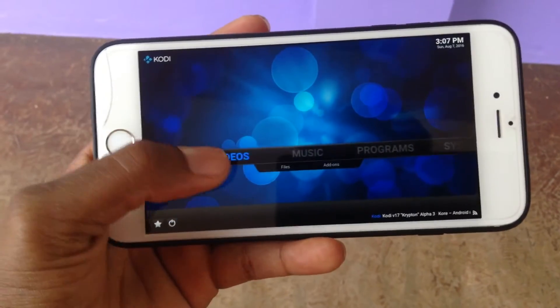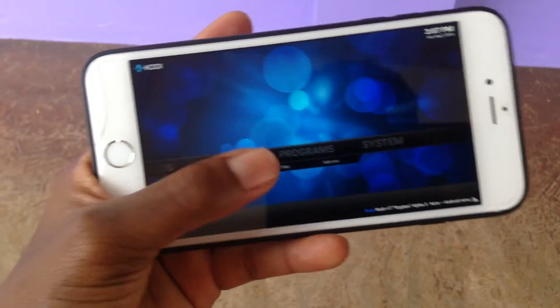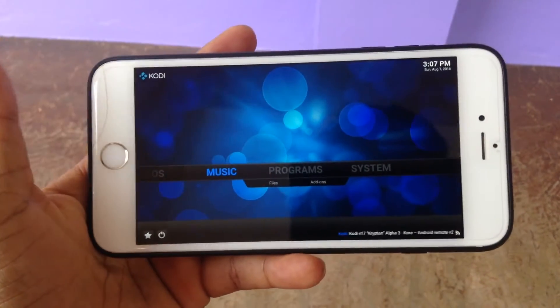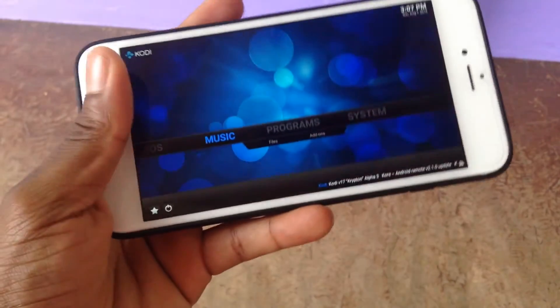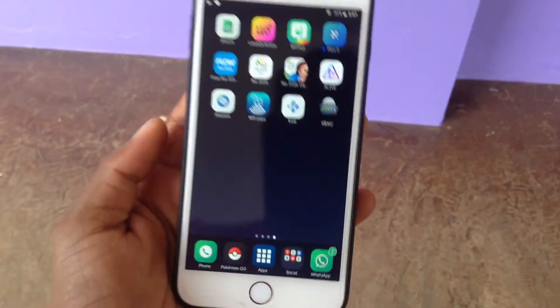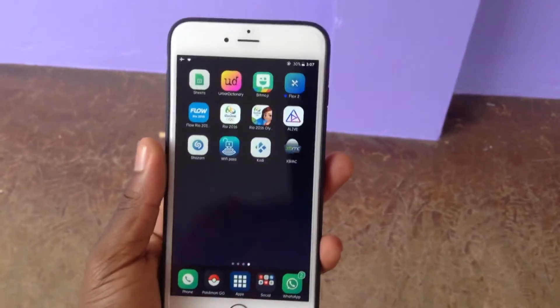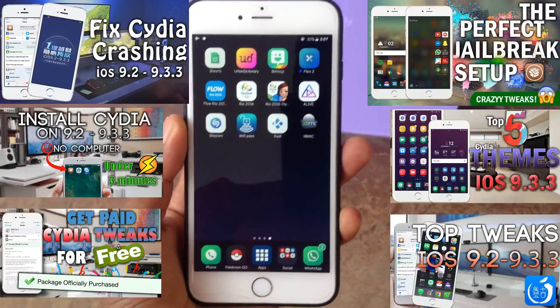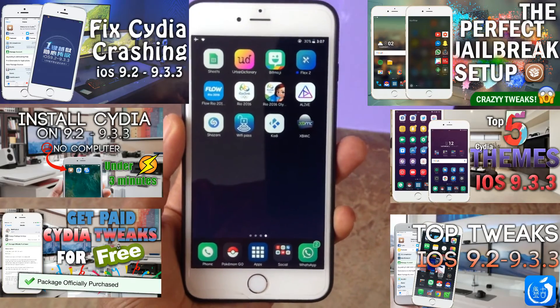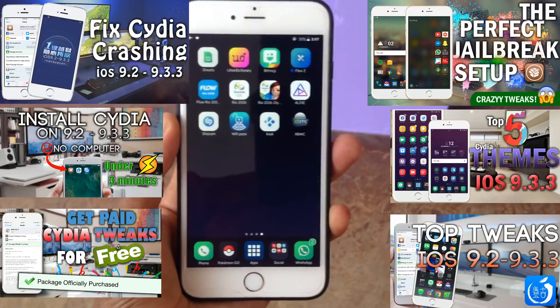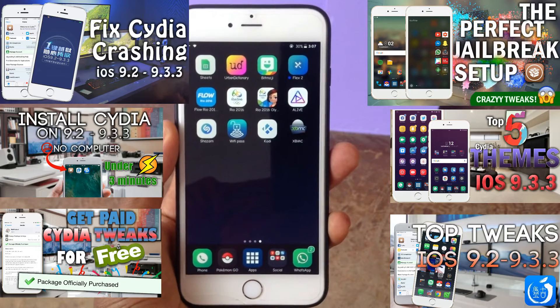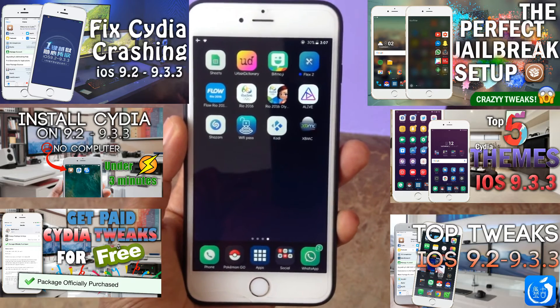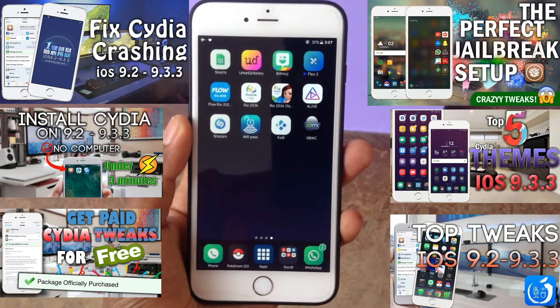Then just go home and this is how it looks. That's a very simple and easy tutorial on how to get Kodi for free using Cydia. It does require a jailbreak though. If you guys like this video, drop a thumbs up below, subscribe, and check out my other videos popping up on the screen right now, such as fixing Cydia crashing and the perfect jailbreak setup.